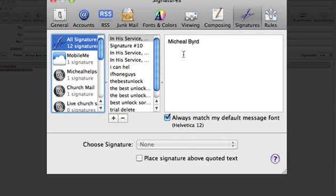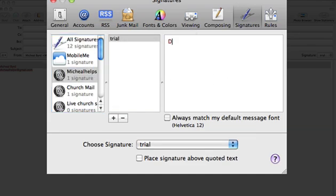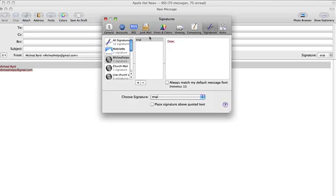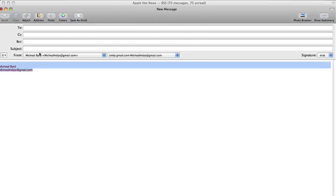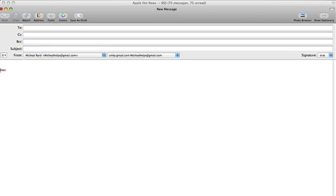One thing you can do is change the name of your signature to something like 'Dear', so let's do that. Signatures changed — get out of that, back into a new message. Now we have a different color. All I did was delete it instead of making a signature — now it's the front of your email, like 'Dear John'.